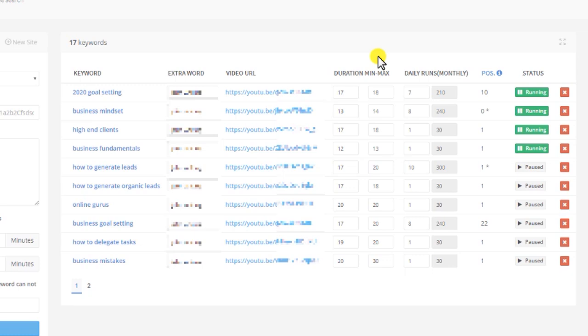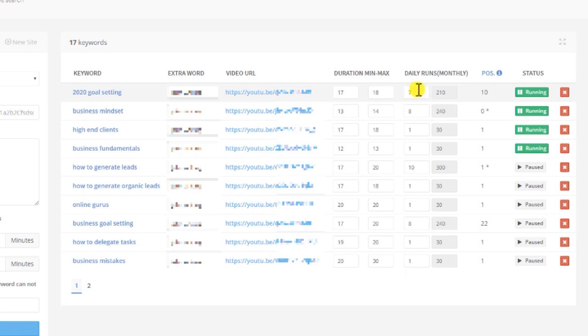Now if we multiply that by 7, this video would cost you $9.52 per day. So once you see that the position is increasing and you're in the top 3, you can decrease the daily run and move that budget to a different video.